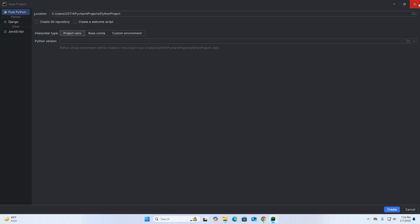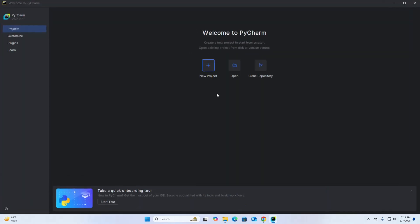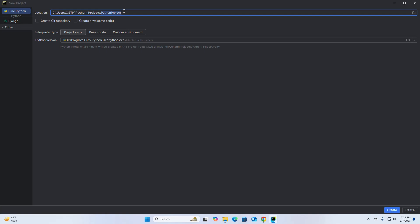Close PyCharm Community Edition and then reopen it. I am going to write the project name — 'My First Project'. Check the box if you want to create a Git repository, otherwise uncheck it. If you want to create a welcome script, check that box.